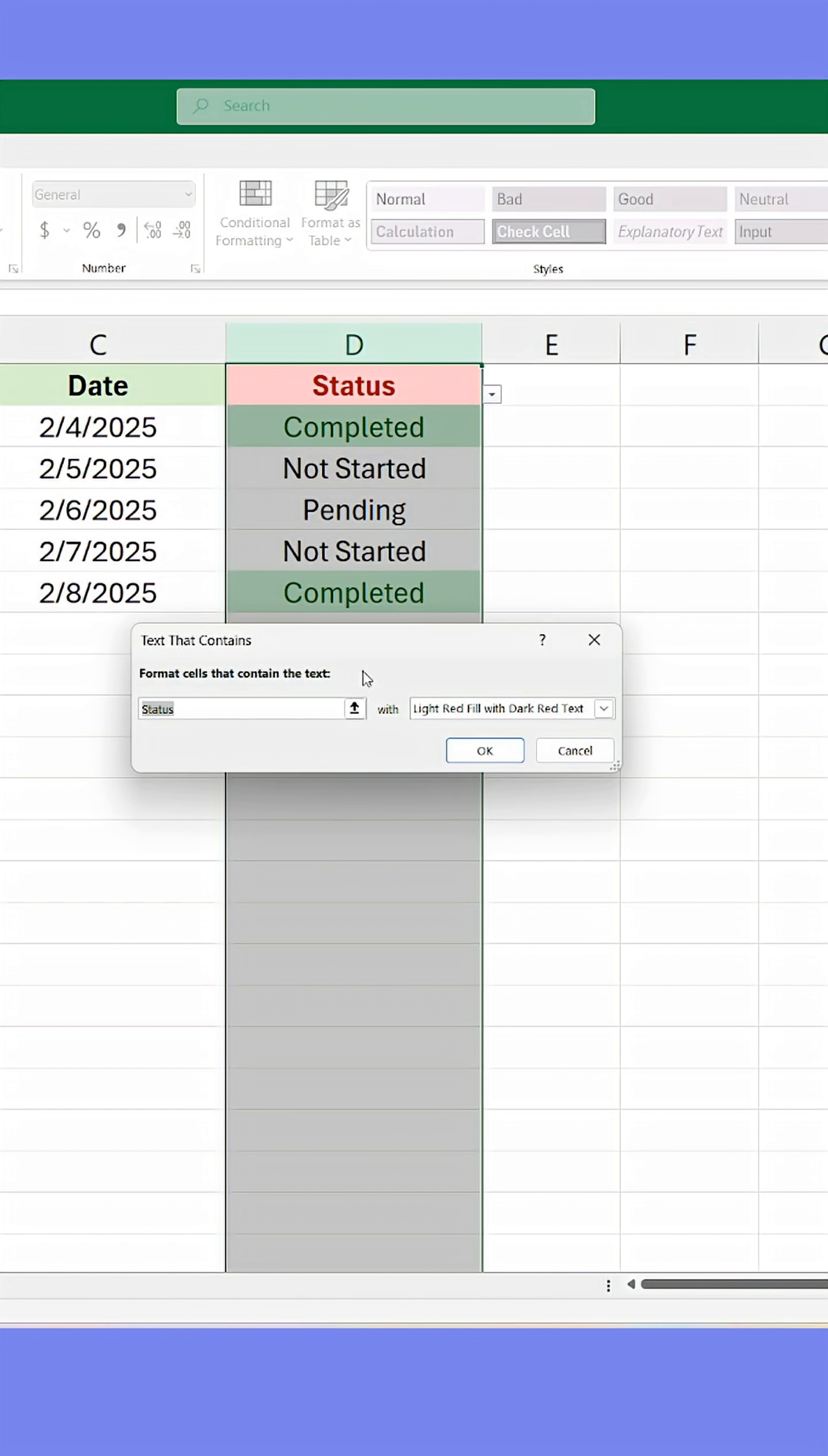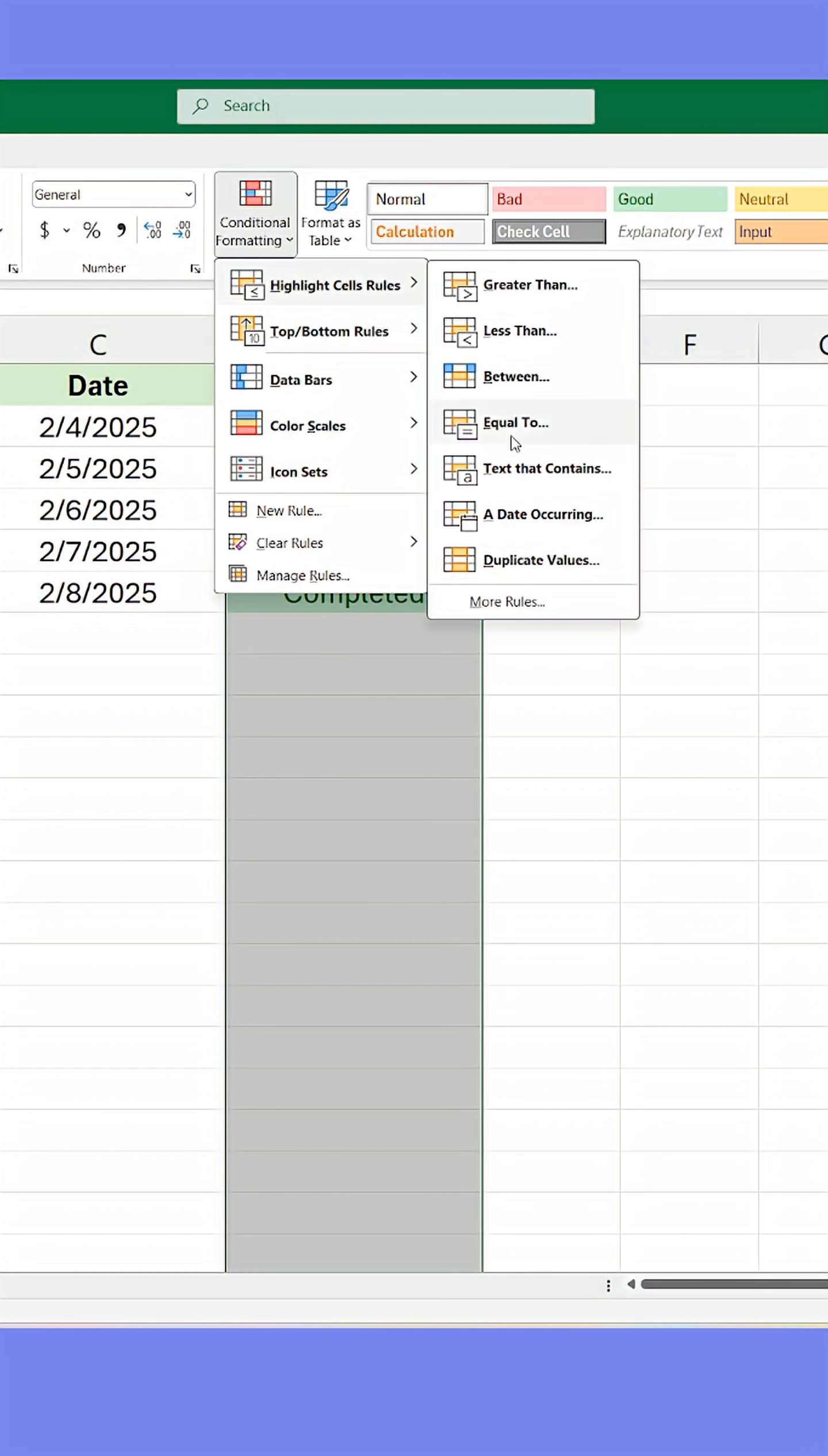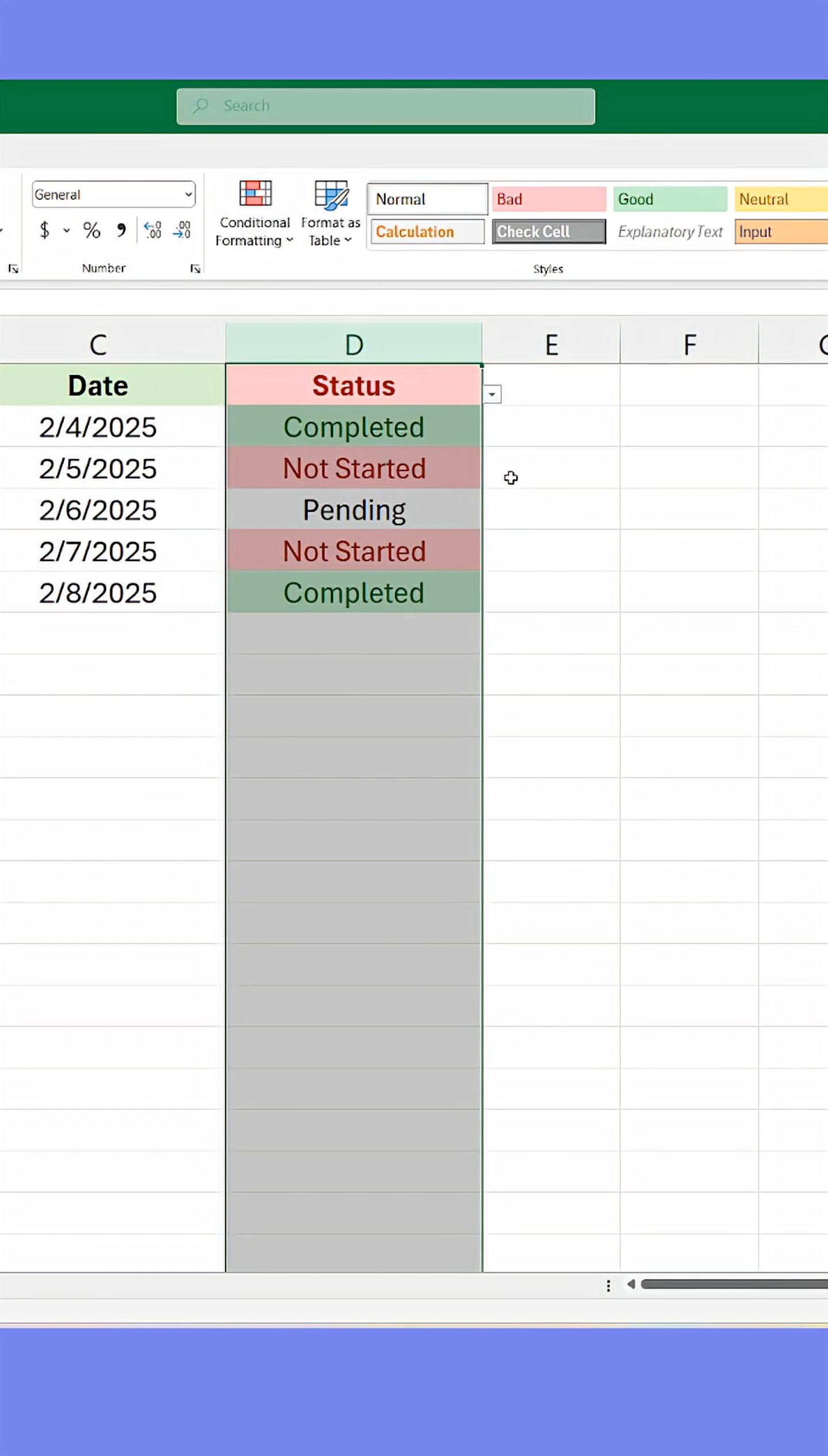This is simple. Make sure the first field in the window is selected, then click any cell containing one of the values and match it with a color.